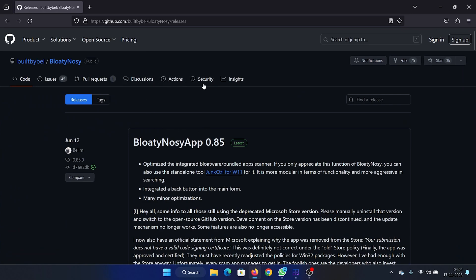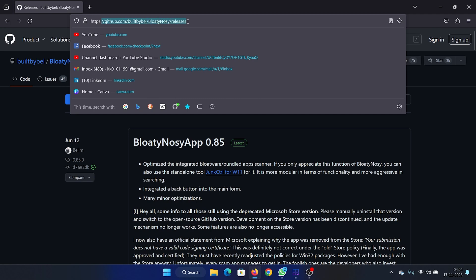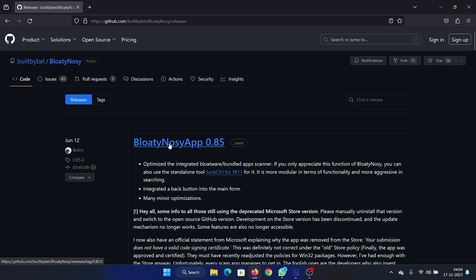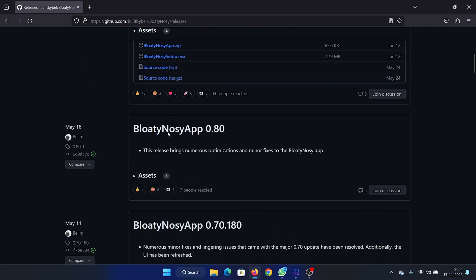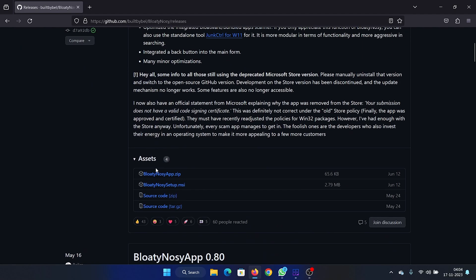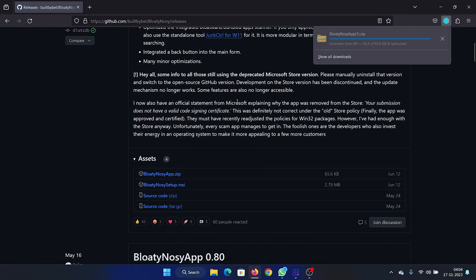It is available as a release on GitHub. I will share the link in the description section of this video. Now scroll down and click on the latest version here. A zip file will be downloaded.